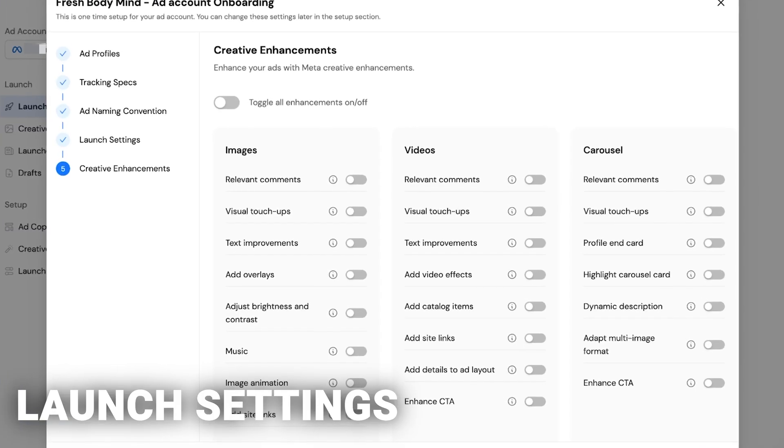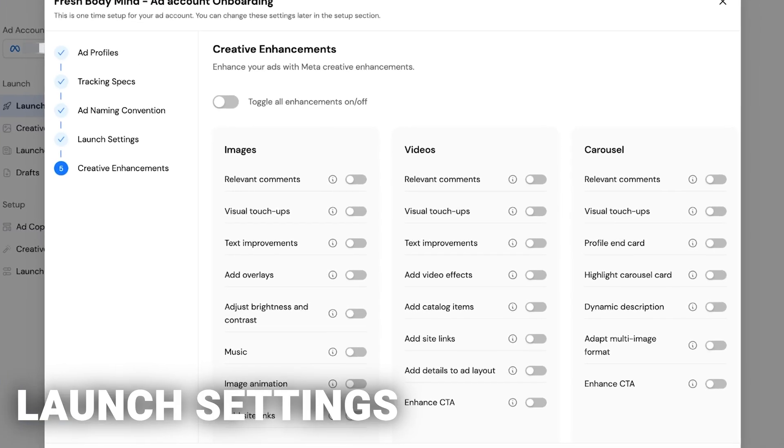Instead of thinking, 'What's the format or syntax I use for my ads? Let me check my document,' it's all right here. You can also go to creative enhancements and turn all of these things off.